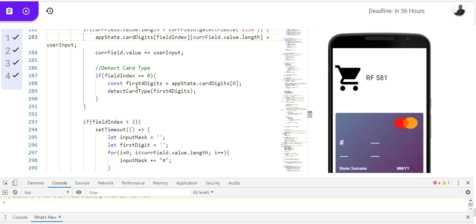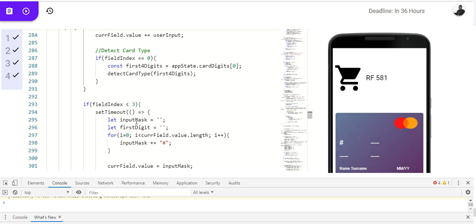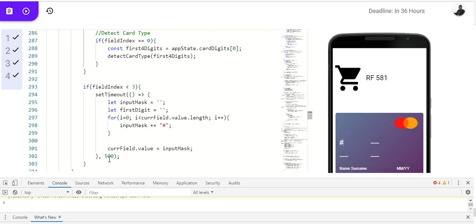So, if field index is less than 3, that means we are considering 0, 1, 2. Right? Because it can't be equals to 3. We are considering 0, 1, 2. It's less than 3. So, we are going to do the input mask. Let input mask equals to this. First digit equals to this. For I current field dot value dot length, that means at every time it's typing to wait for 500 milliseconds. That's half a second.